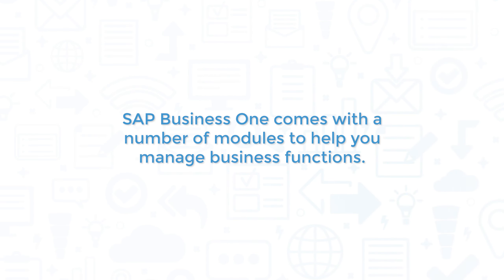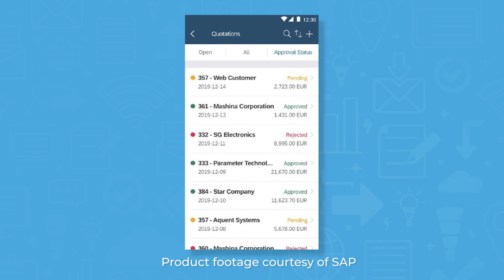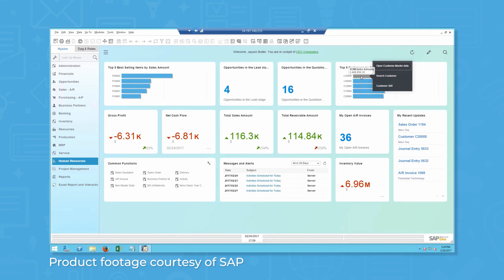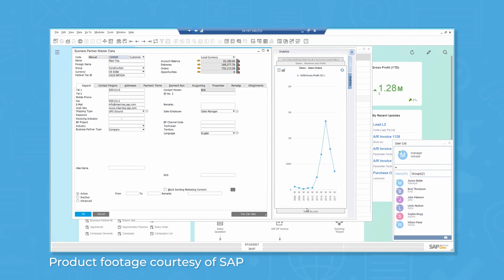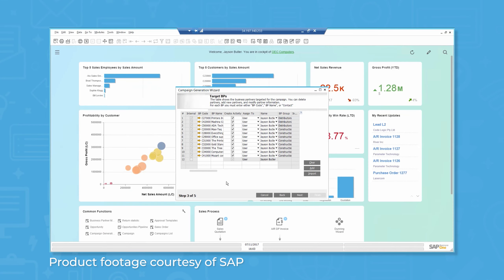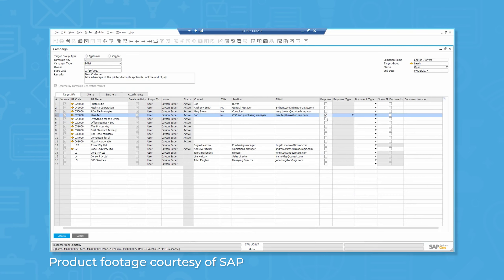SAP Business One comes with a number of modules to help you manage business functions. The Sales and Customer Management module in Business One offers many of the same features you'll find in a standalone CRM system. With features like Sales and Opportunity Management, Customer Management, and Reporting and Analysis, you can manage your sales pipeline, nurture leads, close deals, and build reports to measure the effectiveness of your efforts. This module also comes with the Marketing Campaign Management feature for creating, managing, and analyzing marketing campaigns.